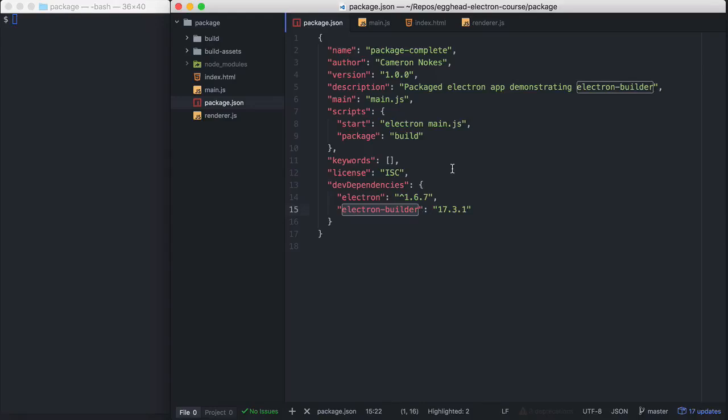Electron Builder basically takes a JSON config from your package.json and packages your application for Mac, Windows, or Linux.